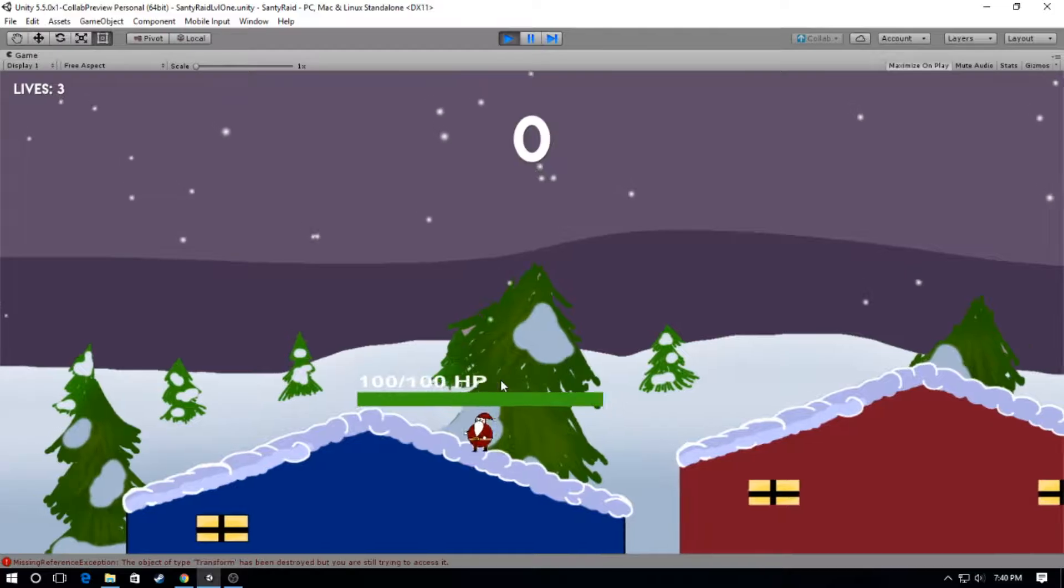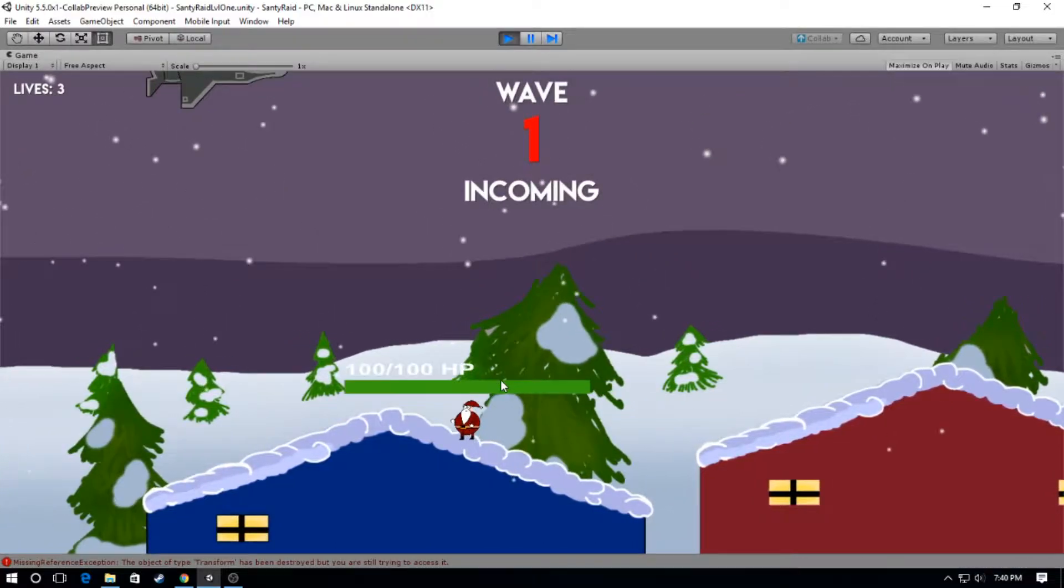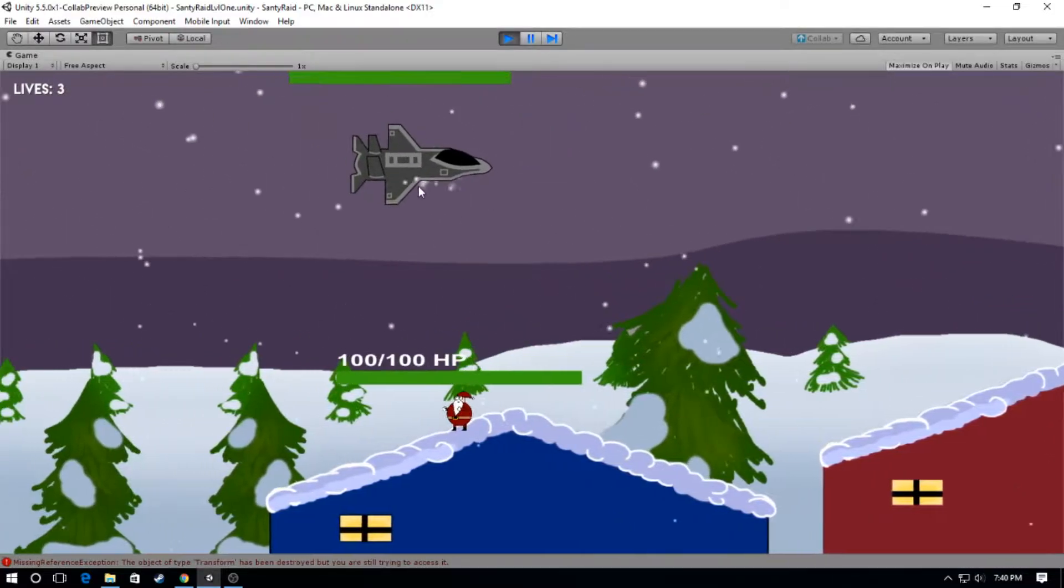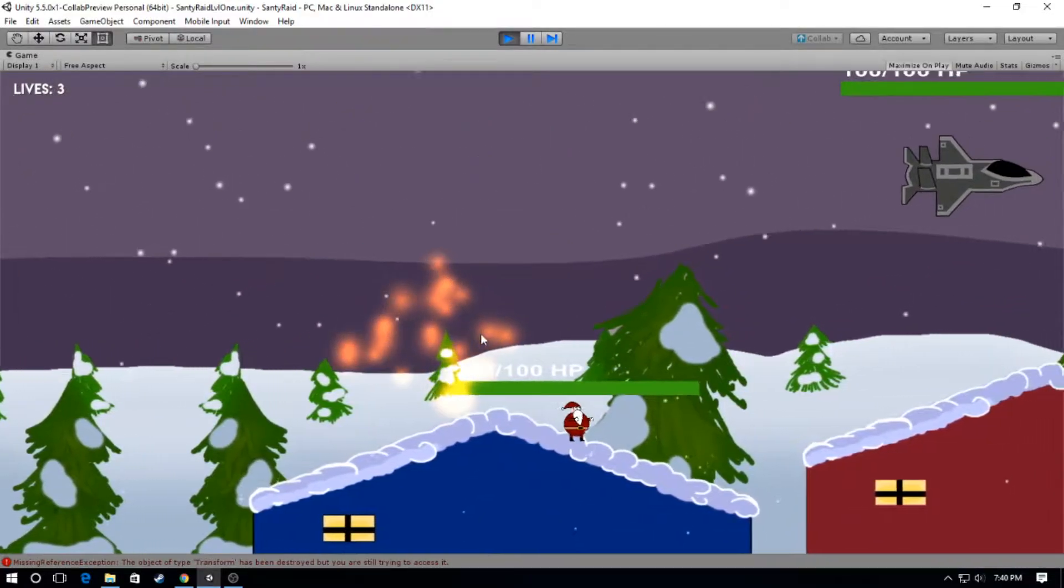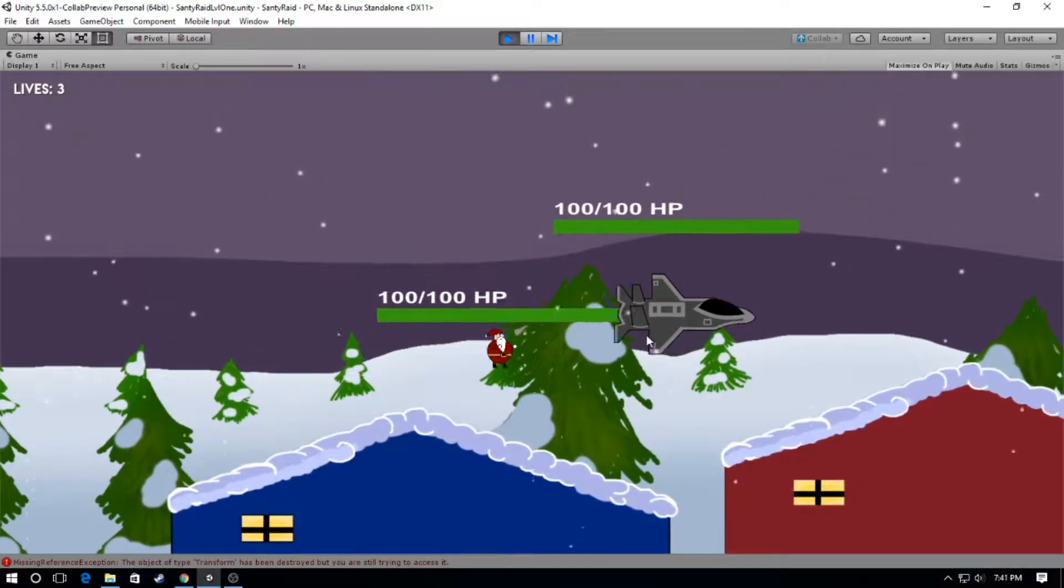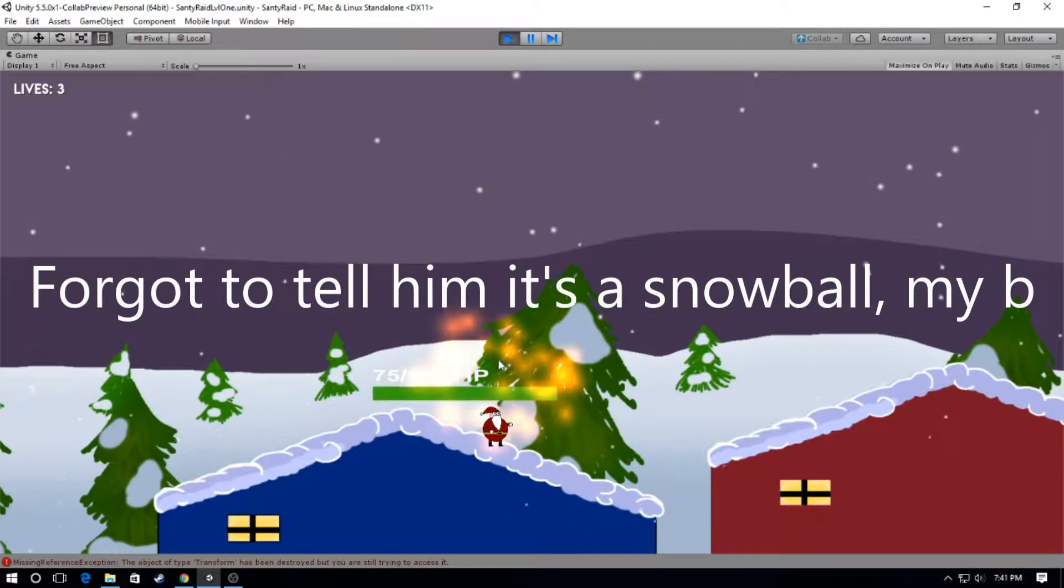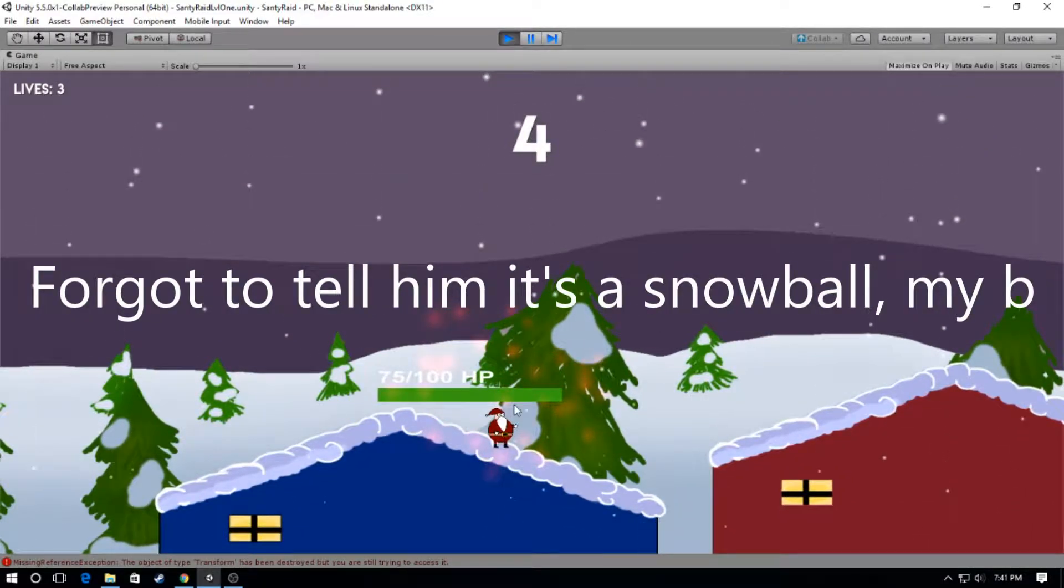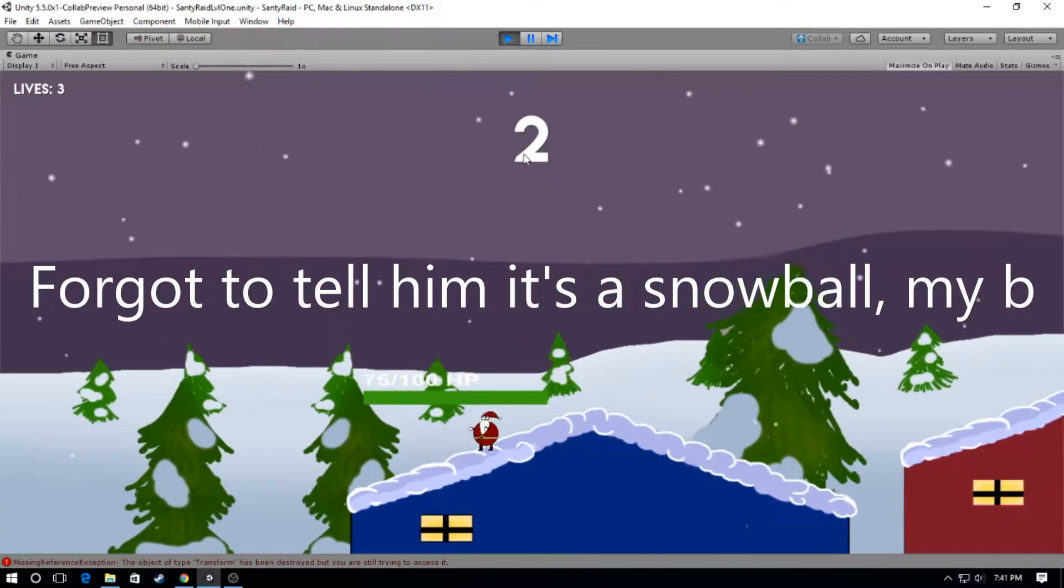So as you can see now we have a little counter that's showing the countdown to the beginning of the round. We have some fighter jets coming in to get Santee. Right now his primary attack is just kind of shooting some sort of a projectile at them.